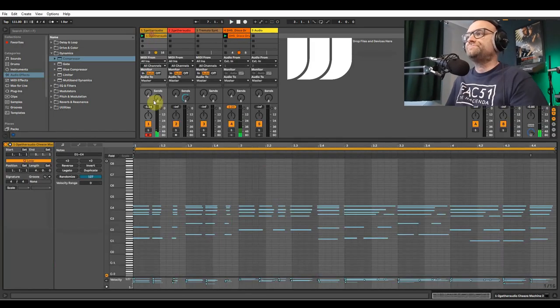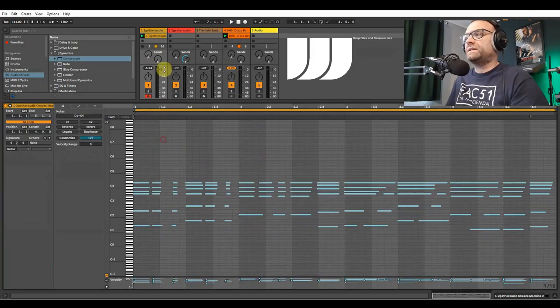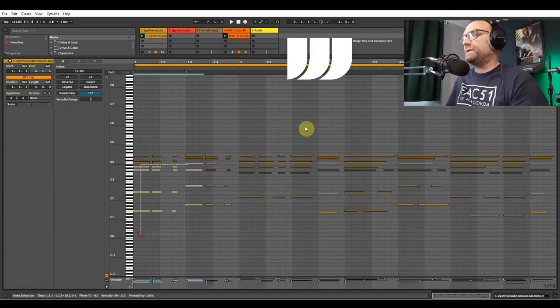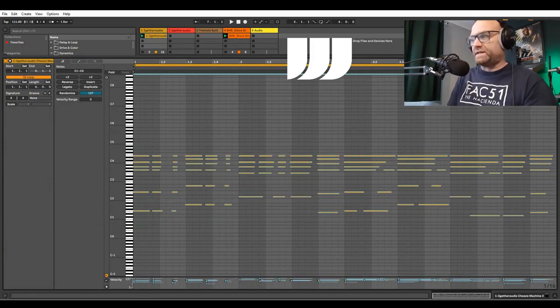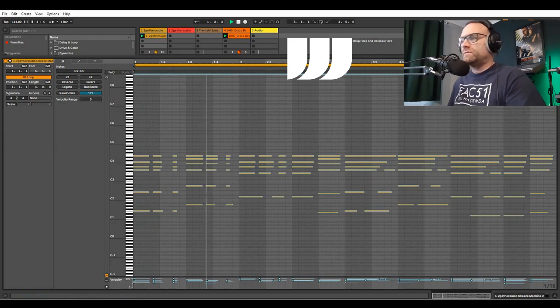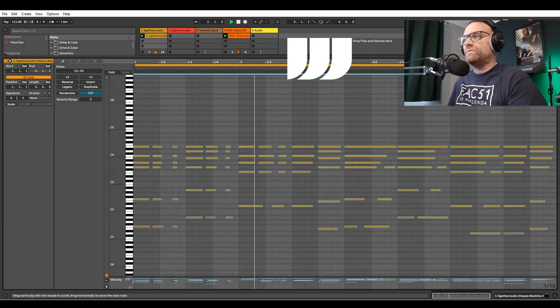And there we go. A simple chord pattern, I'm just going to quantize that. There you go.